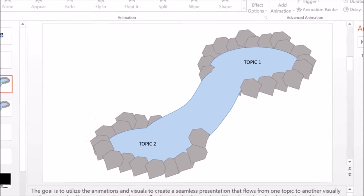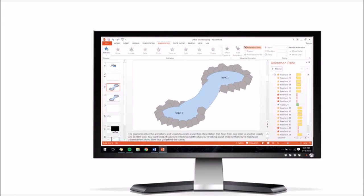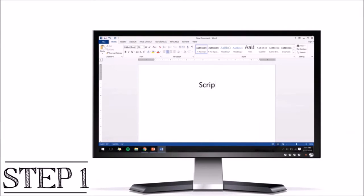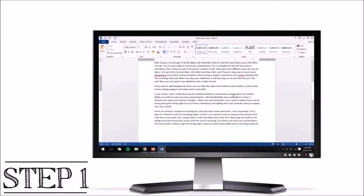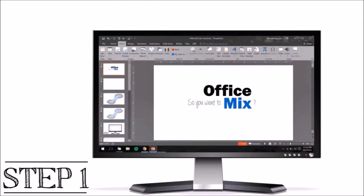Now let's go behind the scenes. The first step is to write a script. I like to start with a script because making an OfficeMix is like making a movie. Starting with the script makes it easier for me to visualize what I want my presentation to look like.